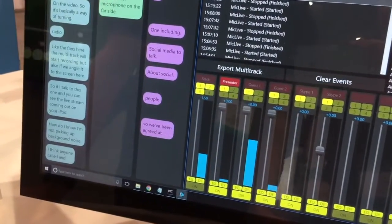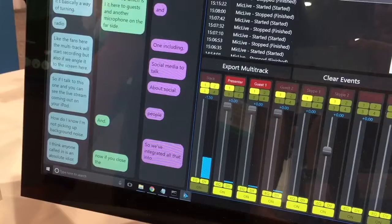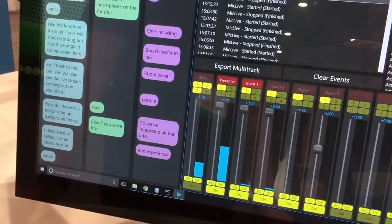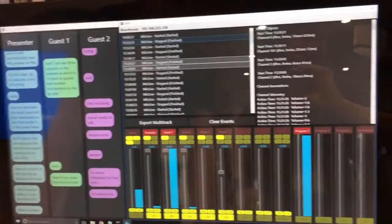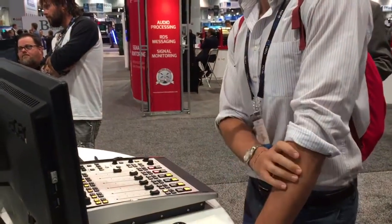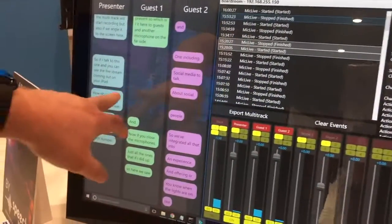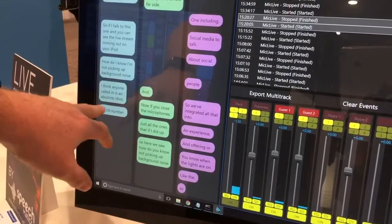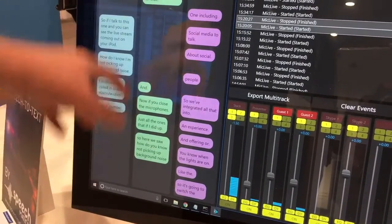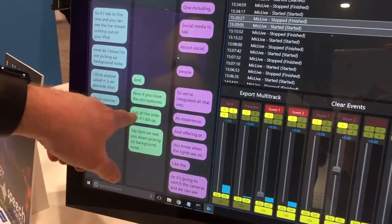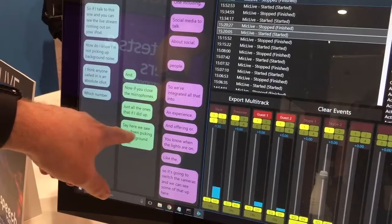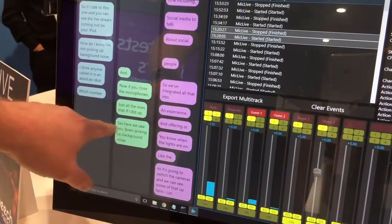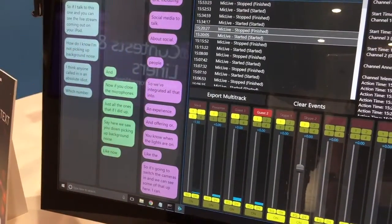Now if you close the microphones. Which number? Just all the ones that are faded up. Here we see the transcription captured 'how do you know I'm not picking up background noise'—I think anyone would call that an absolute idiot, it's coming from over there. So how do you know we're picking up background noise right now, etc.